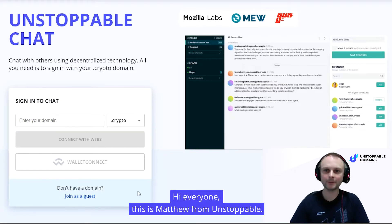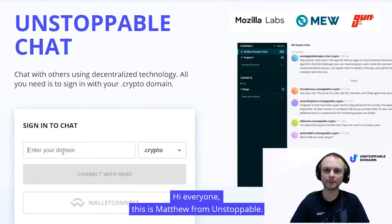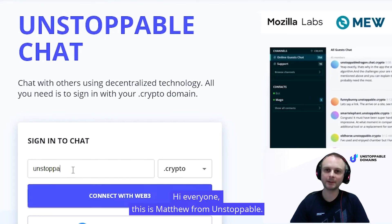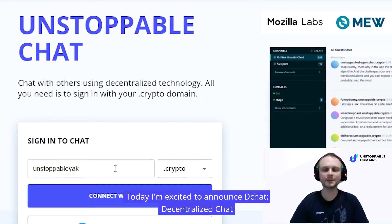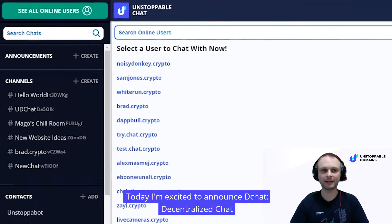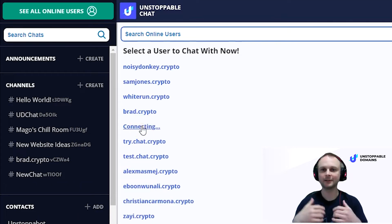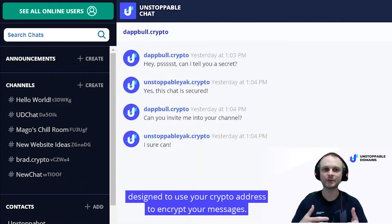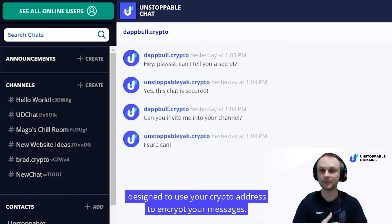Hi everyone, this is Matthew from Unstoppable, and today I'm excited to announce D-Chat, decentralized chat, designed to use your crypto address to encrypt your messages.